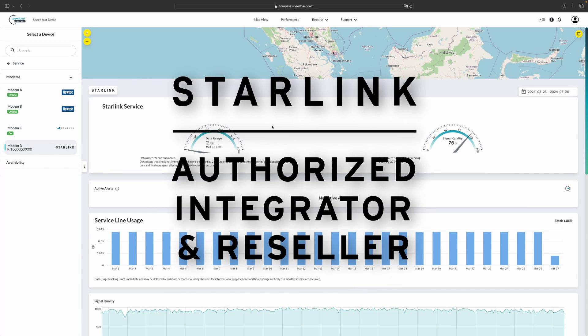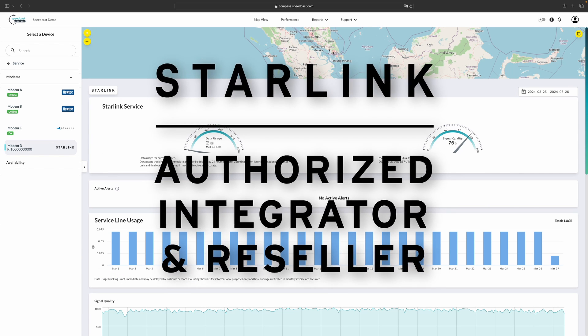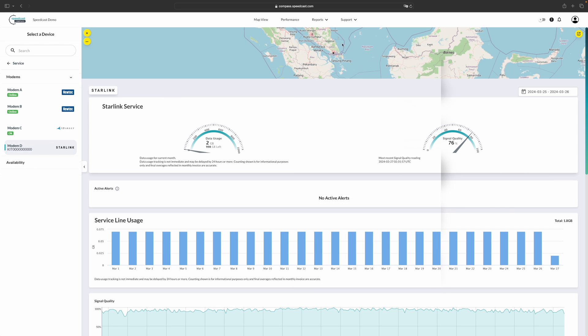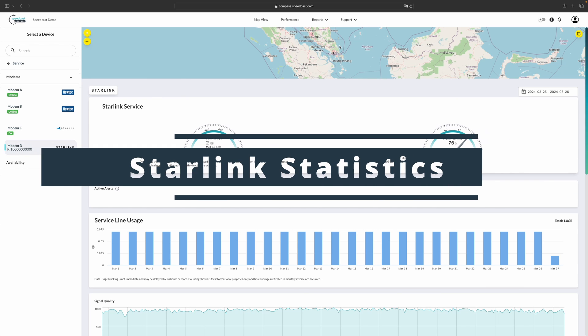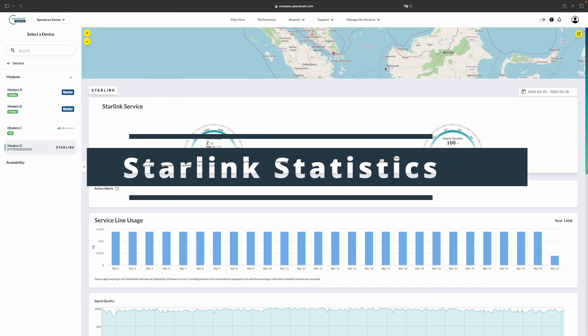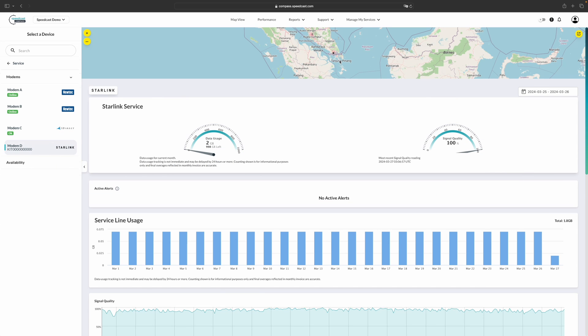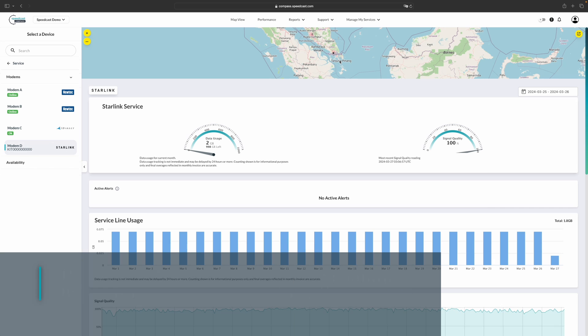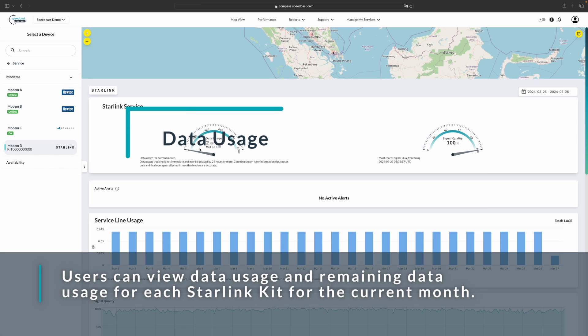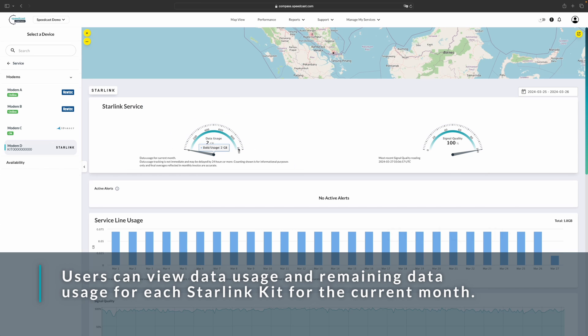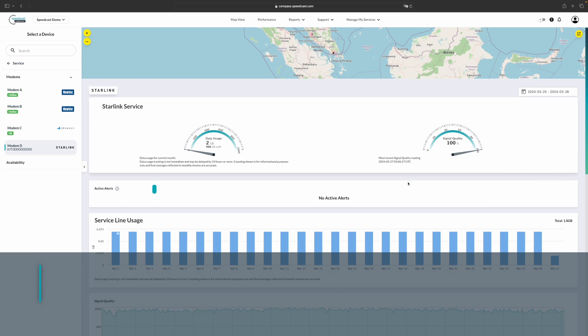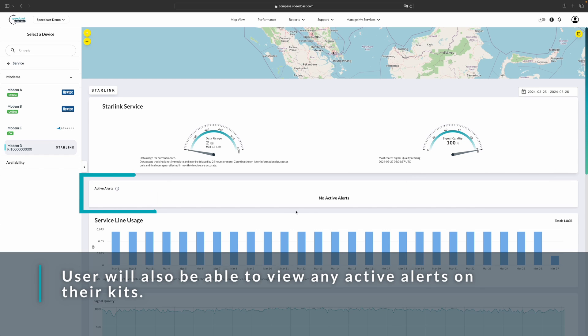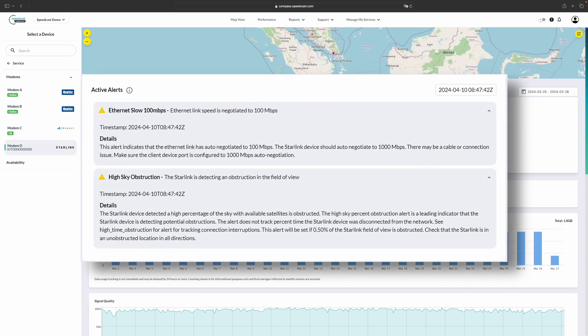And as Starlink's authorized integrator, Speedcast customers will have access to Starlink's network statistics via the Compass portal. It will provide an approximate location of the kit. And then below that, we have our data statistics for the month. You'll see your data usage. This is cumulative for the month, as well as the most recent signal quality. Below that, you'll see any active alerts that are available. These alerts will update every 15 seconds, and they will show anything that was active in the last 15 seconds as well.